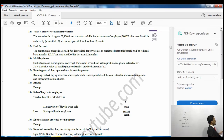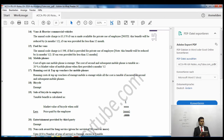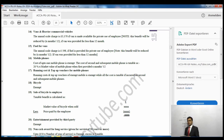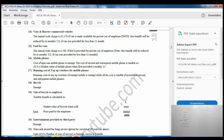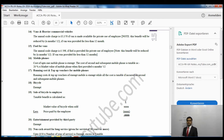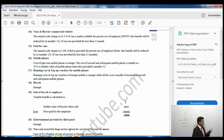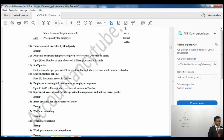Bicycles provided are exempt. If the employee eventually purchases the bicycle, the taxable benefit is calculated as the market value when sold to the employee less what the employee paid — the difference is the taxable benefit. Entertainment provided by third parties is exempt. Non-cash awards for long service: if you have worked for the company for more than 20 years, up to £50 multiplied by the number of years of service is exempt; any excess is taxable.